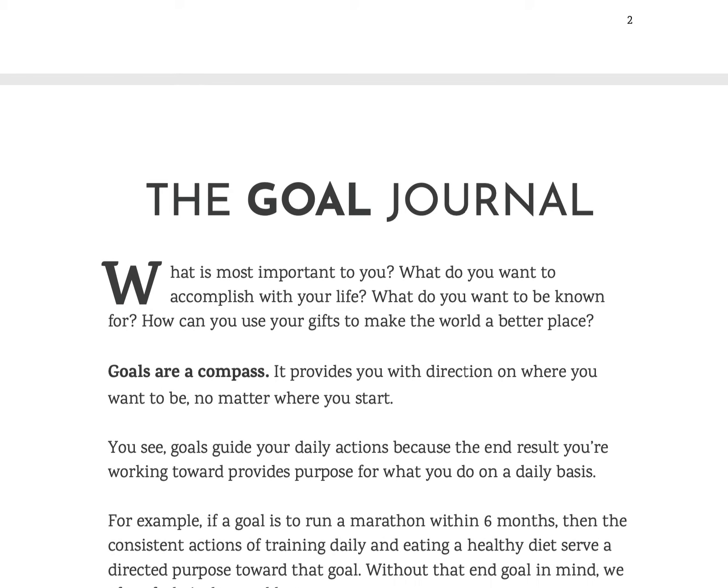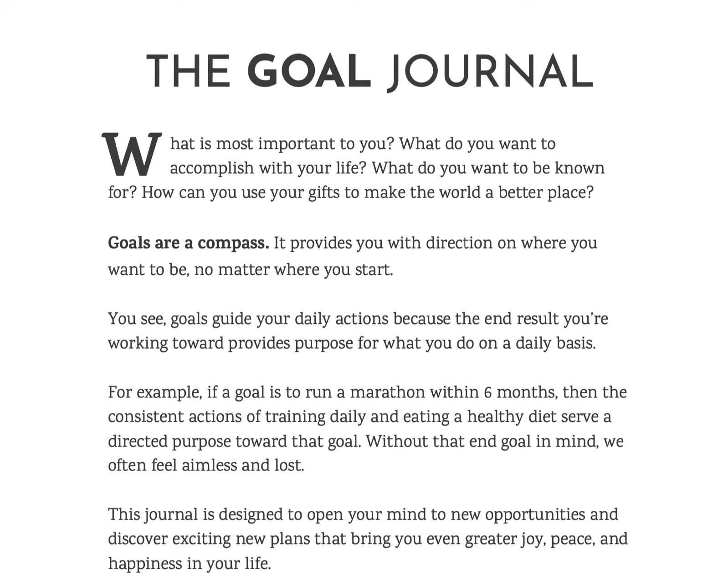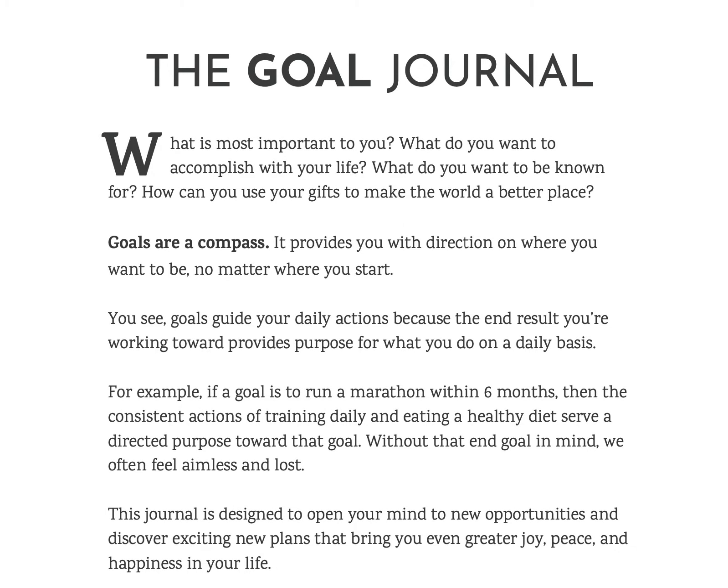So let's talk about a goal journal. What is most important to you and what do you want to accomplish with your life? What do you want to be known for? And how could you use your gifts to make the world a better place? That's what I'm asking you all. That's what I'm asking you to write down in your goal journal.